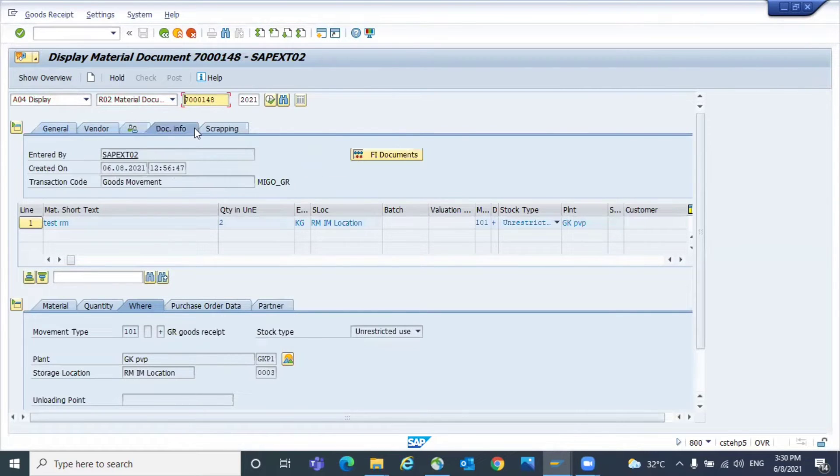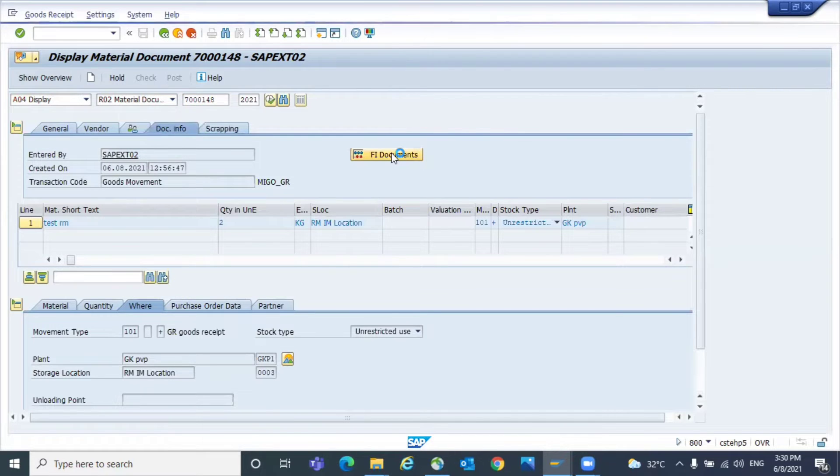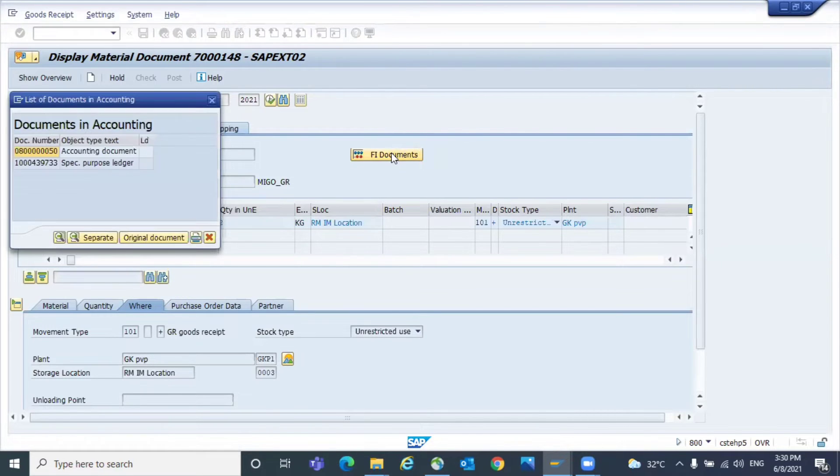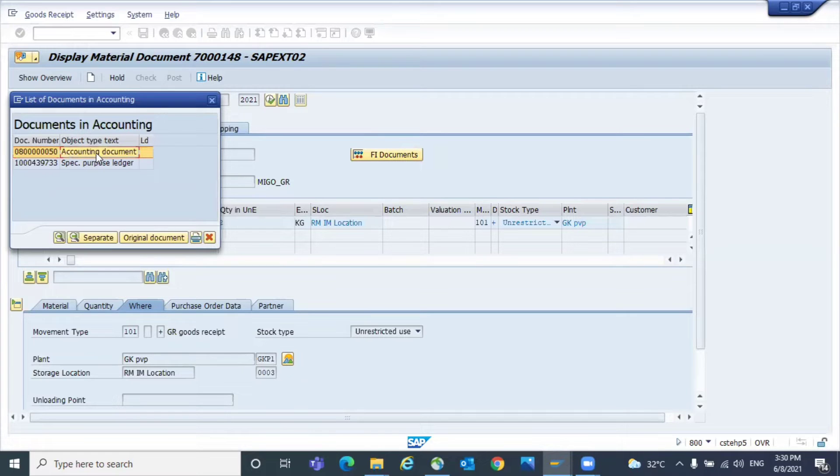In the header, there are multiple tabs. Go to the document info and click on FI documents. Here you will see the accounting document.